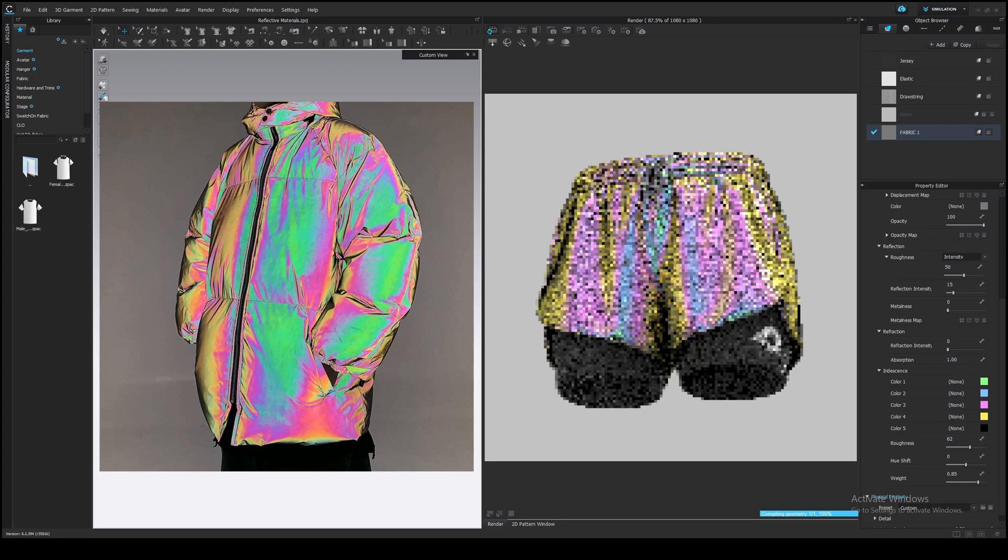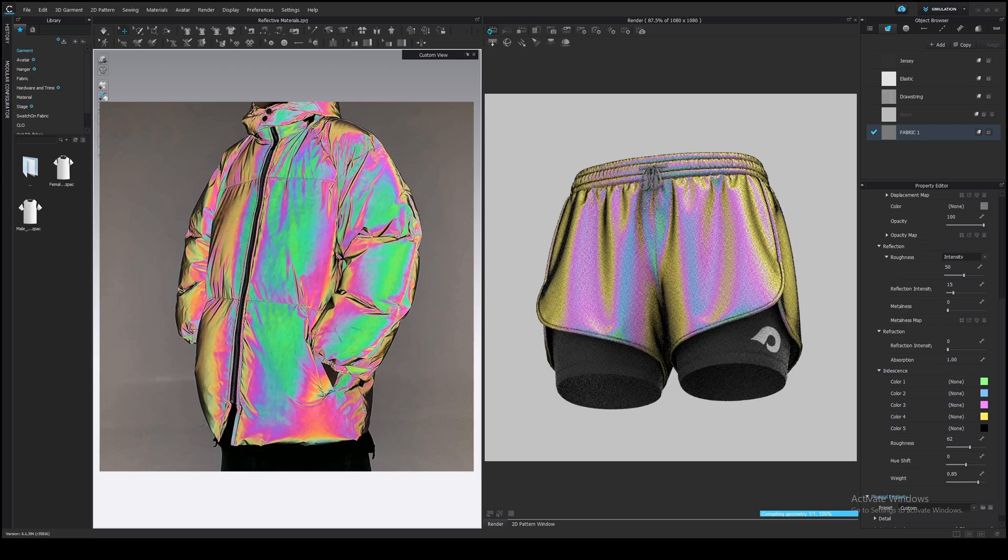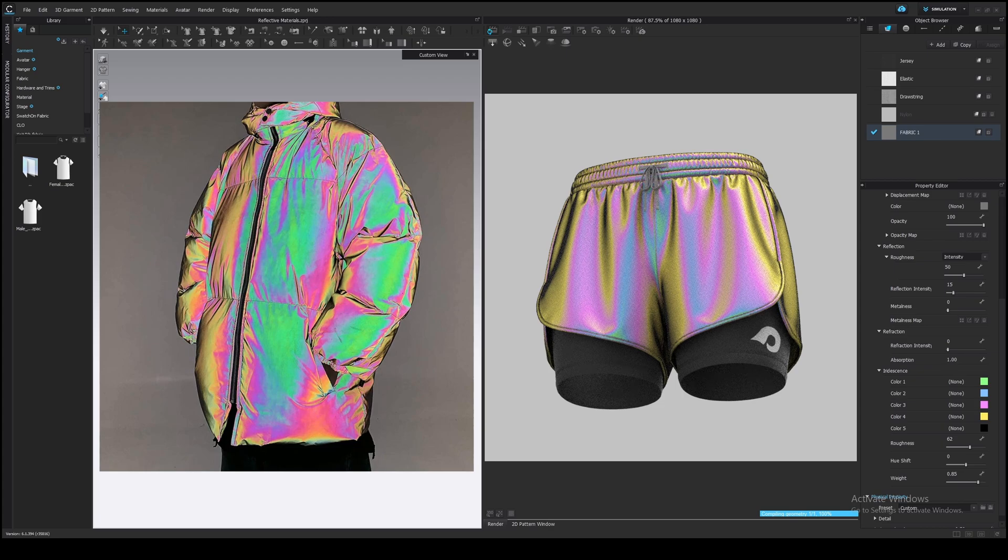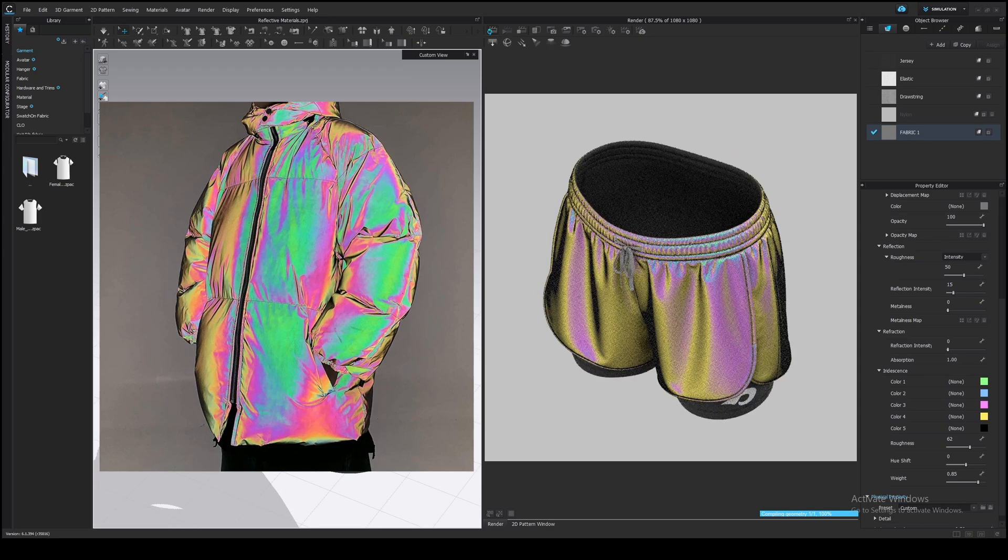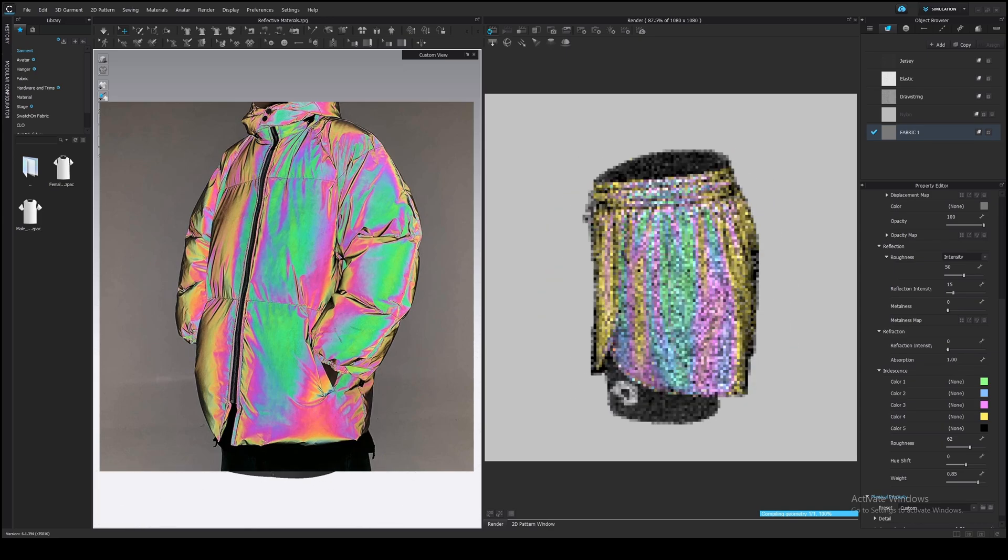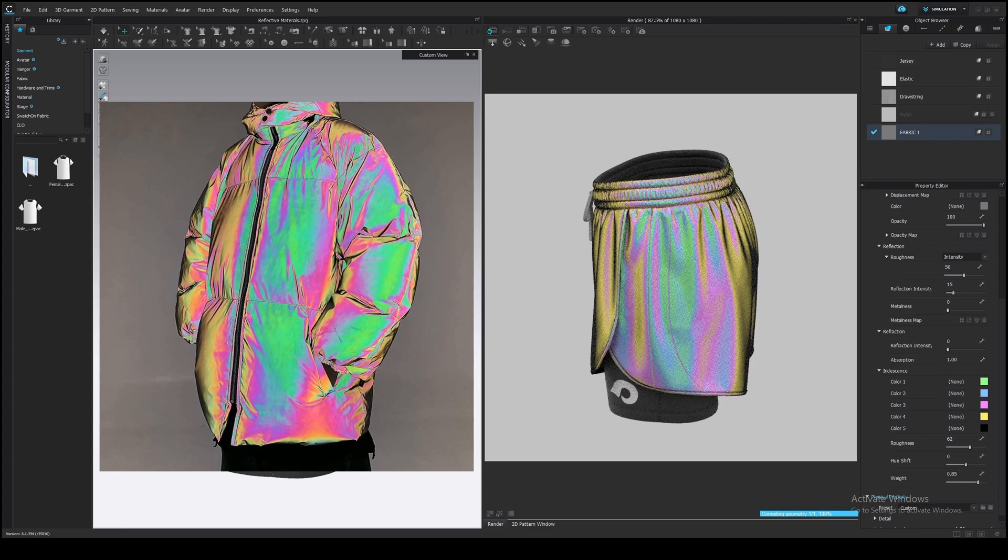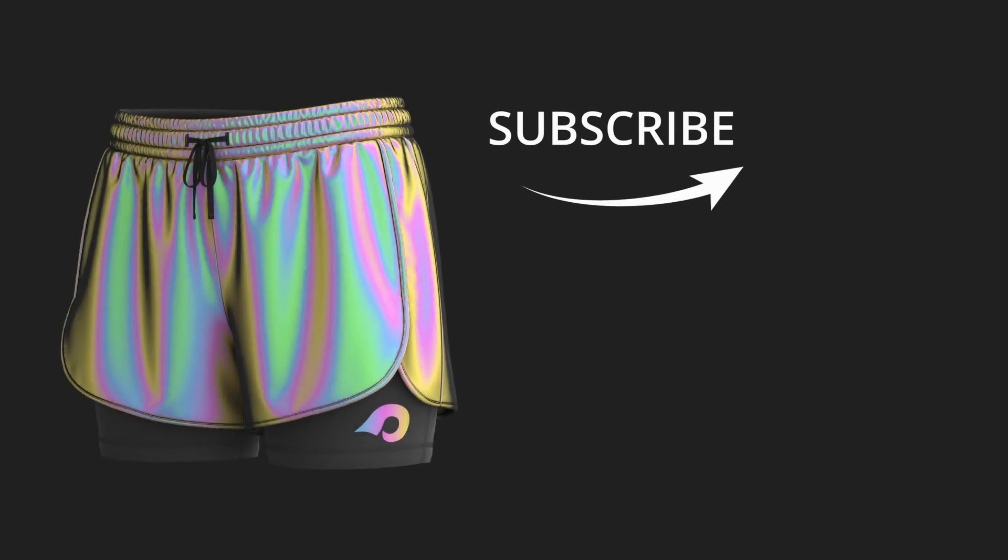If you want to render with a different render engine, for example Cycles, it's a Blender render engine, you will need to create a completely new material with the Blender shader system. Although you can still render it in CLO3D. So wish you great renders and see you in the next videos! Bye!